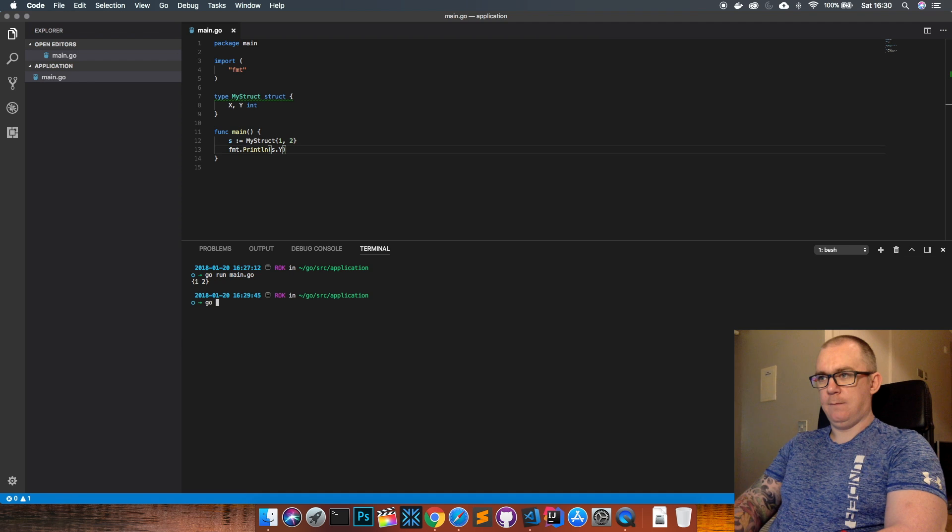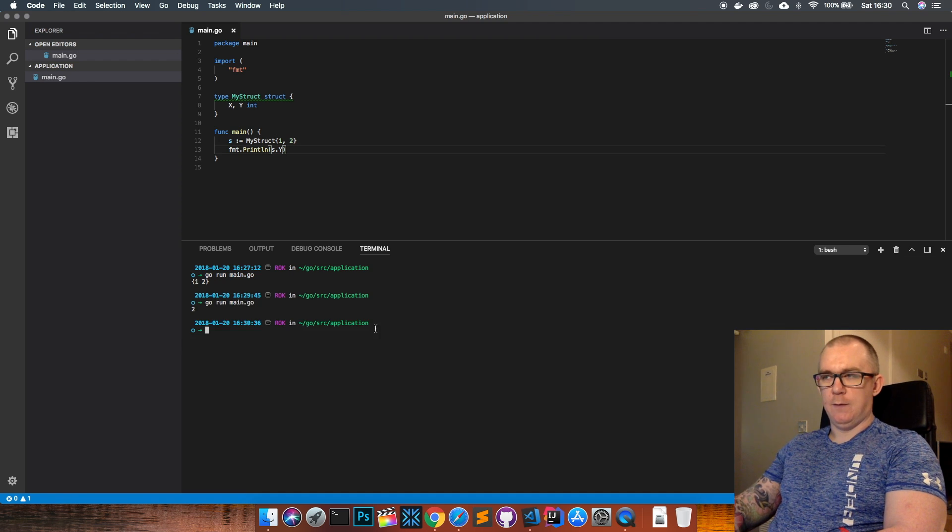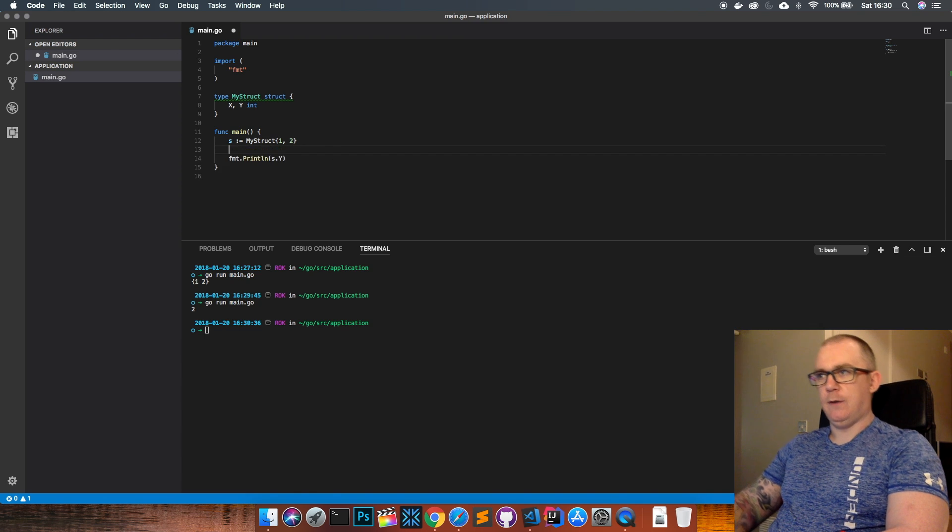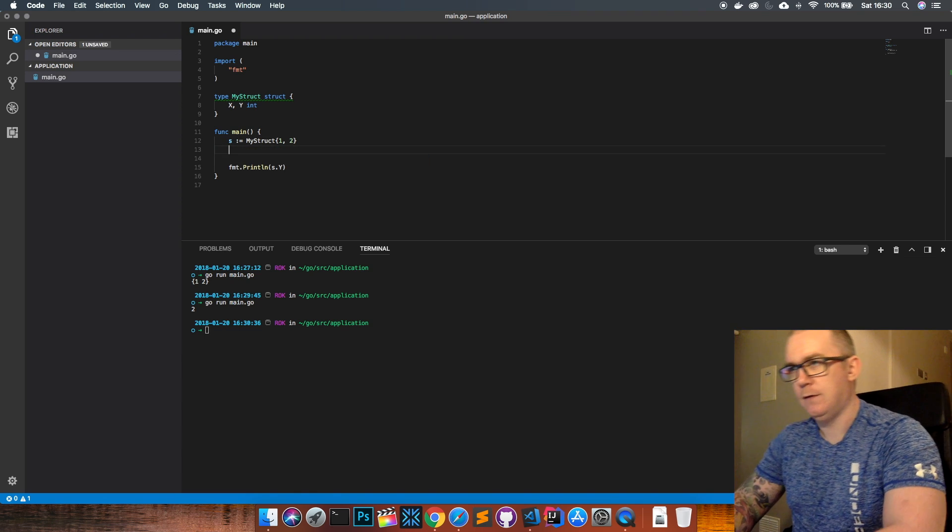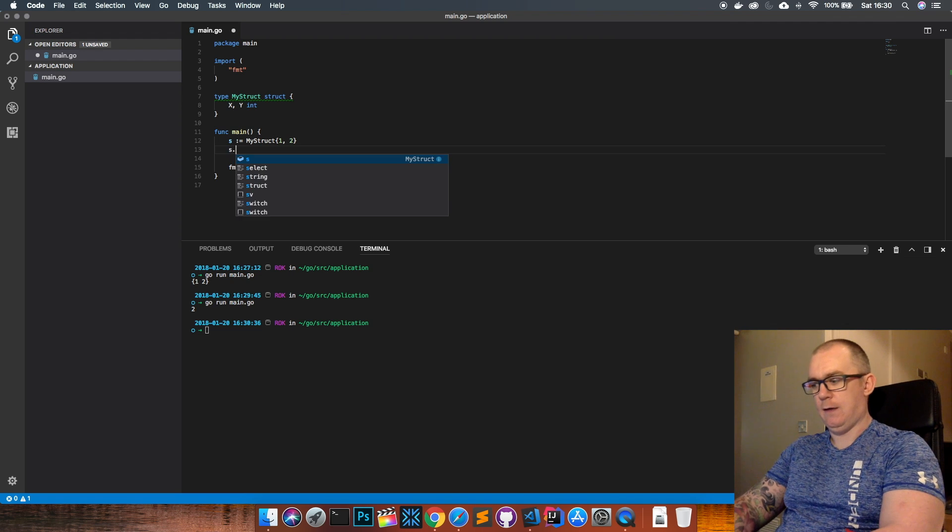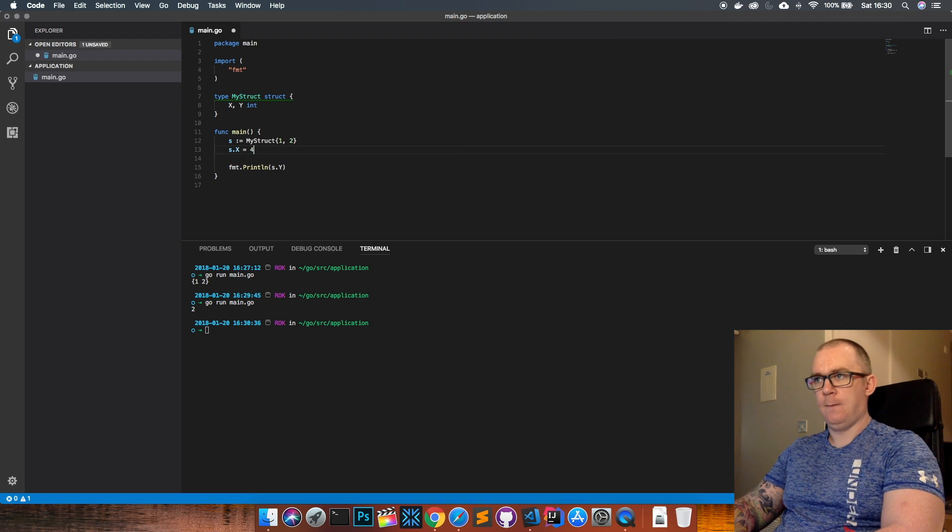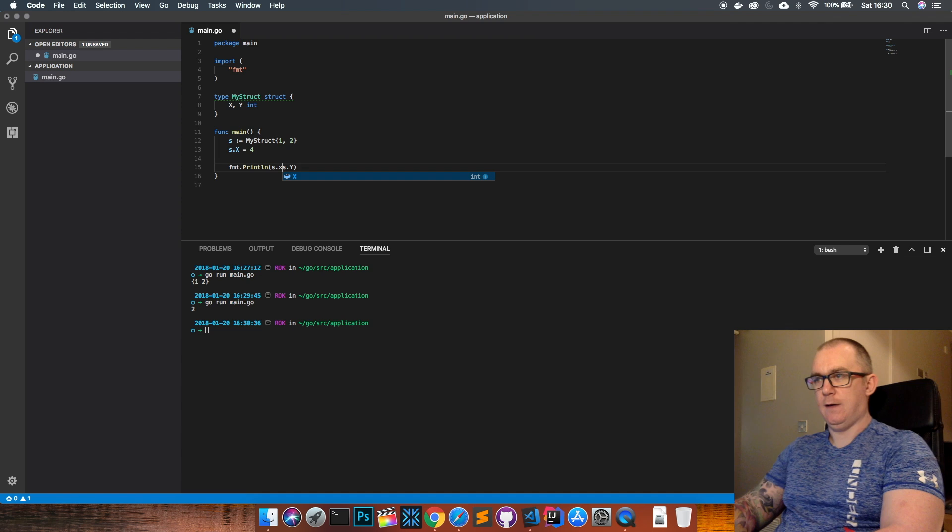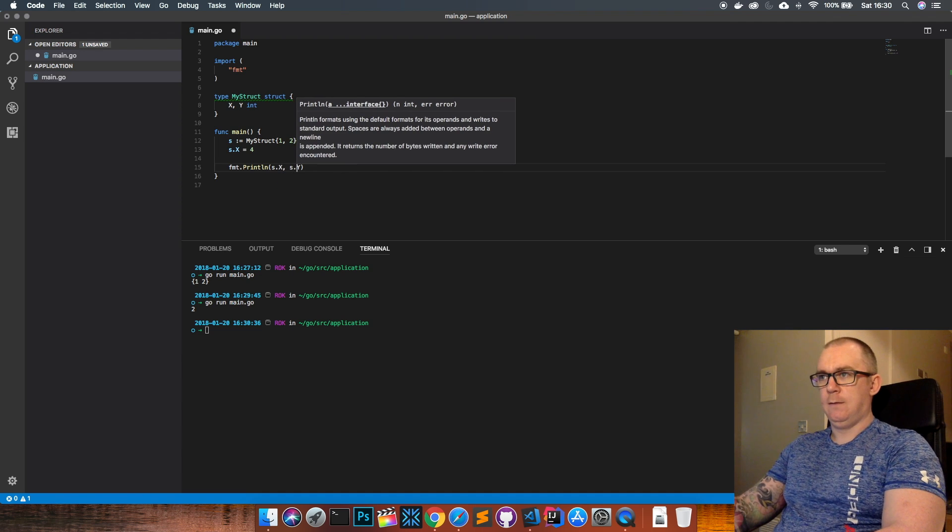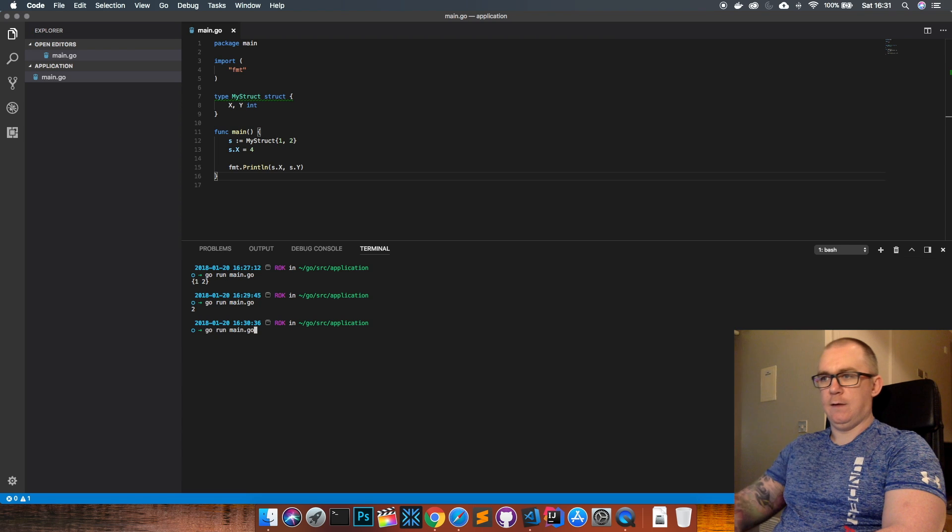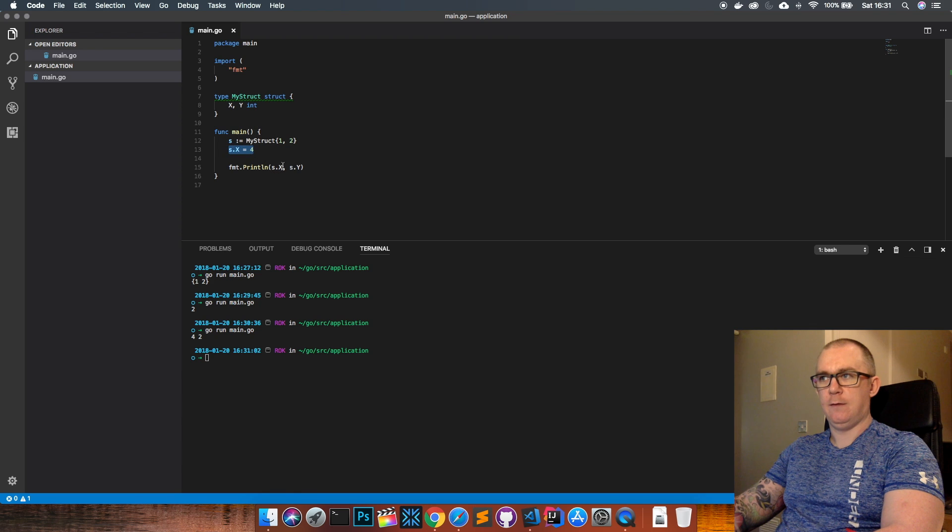Let's run that and you can see we just get two back. And likewise we can use the dot notation to set values so we do s dot x equals four and then print out s dot x and s dot y. And run this again you can see that I now have the values of four and two. So you can set values this way and you can pull them out this way using the dot notation.